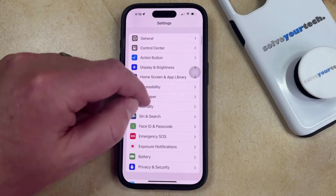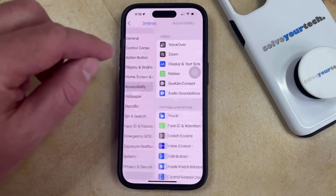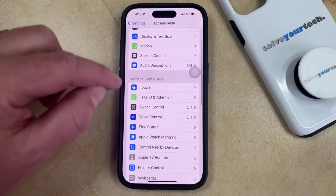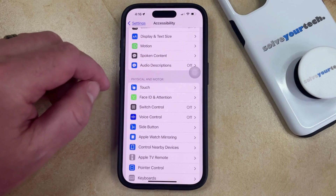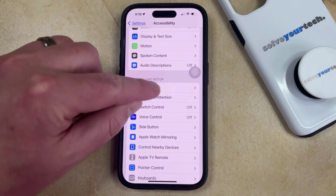You can then scroll down and select the Accessibility option, and then you can choose the Touch option in the Physical and Motor section of the menu.